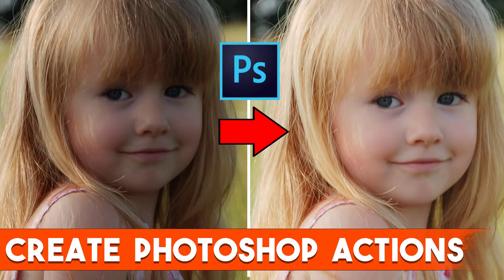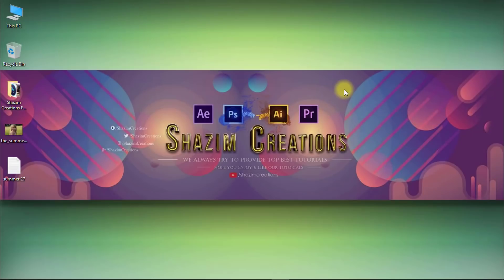In this tutorial I will show you how to create Photoshop actions for removing shadow from photos. So let's get started.